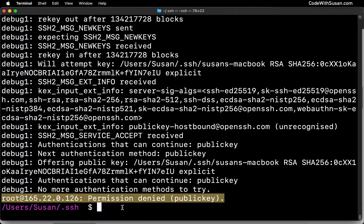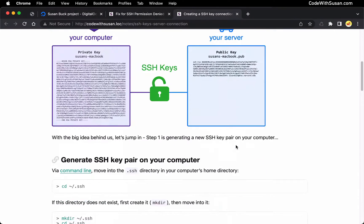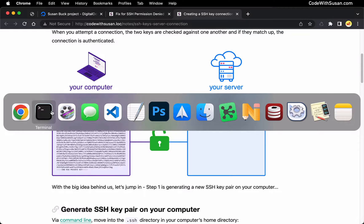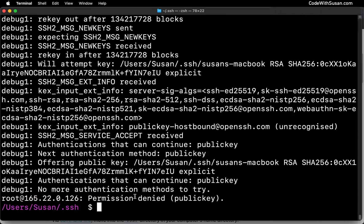At this point, I've reached the end of the things I can check on my computer in terms of why it might be failing. So now I have to turn my attention to the server I'm attempting to connect to. Specifically, the first thing I want to check is whether I properly installed the corresponding public key on the server. The tricky part is that in order to check that this public key exists on the server, I have to be able to connect to the server — and obviously right now my attempts to connect are failing. So how do we do that?